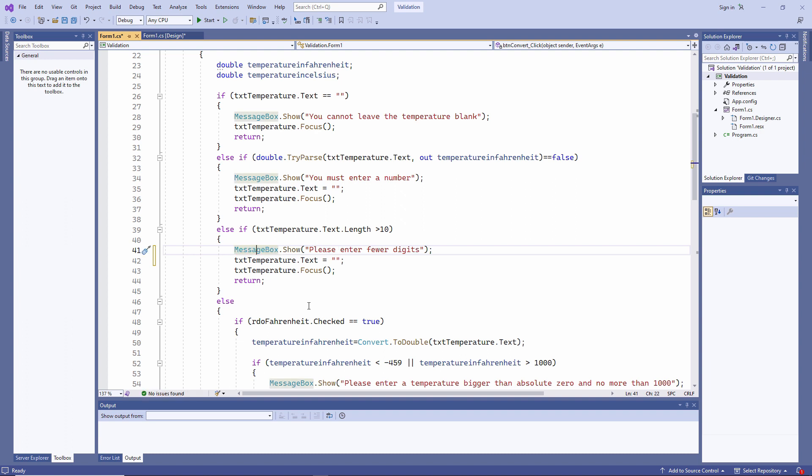Syntax errors are not a big problem if you're using an integrated development environment like Visual Studio. The IDE will highlight nearly all of them while you're coding, and it'll even offer you advice on how to fix them.